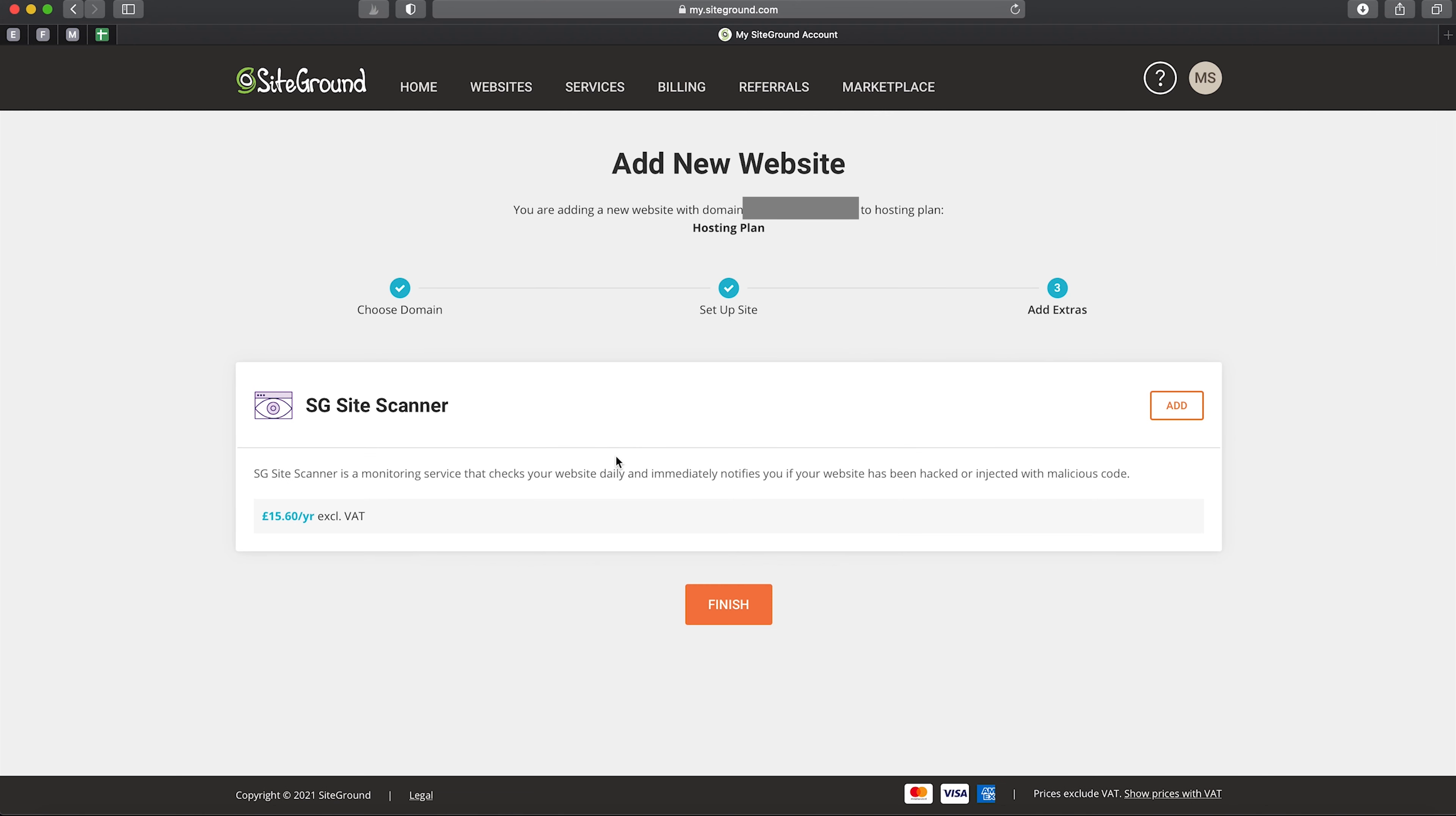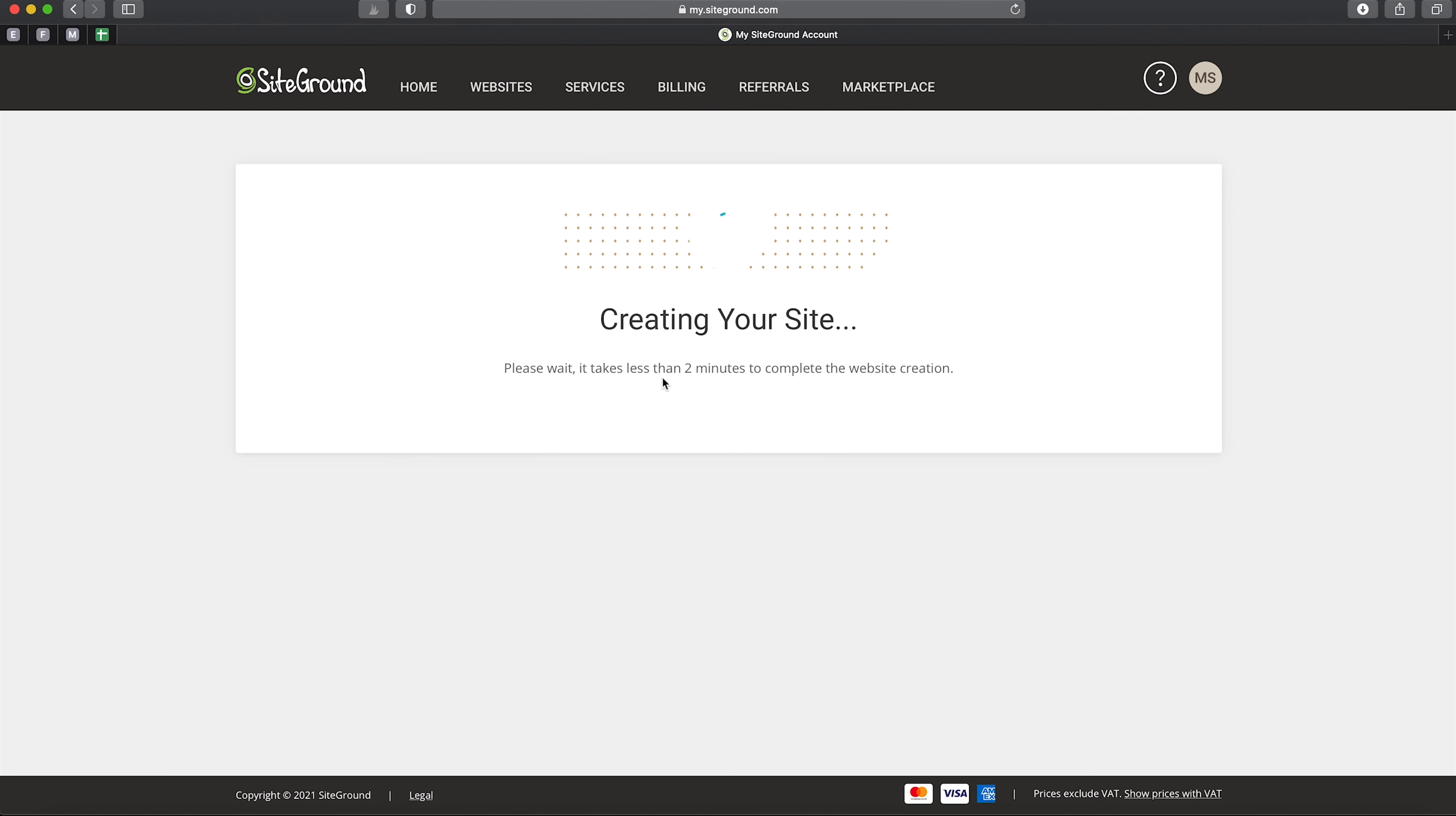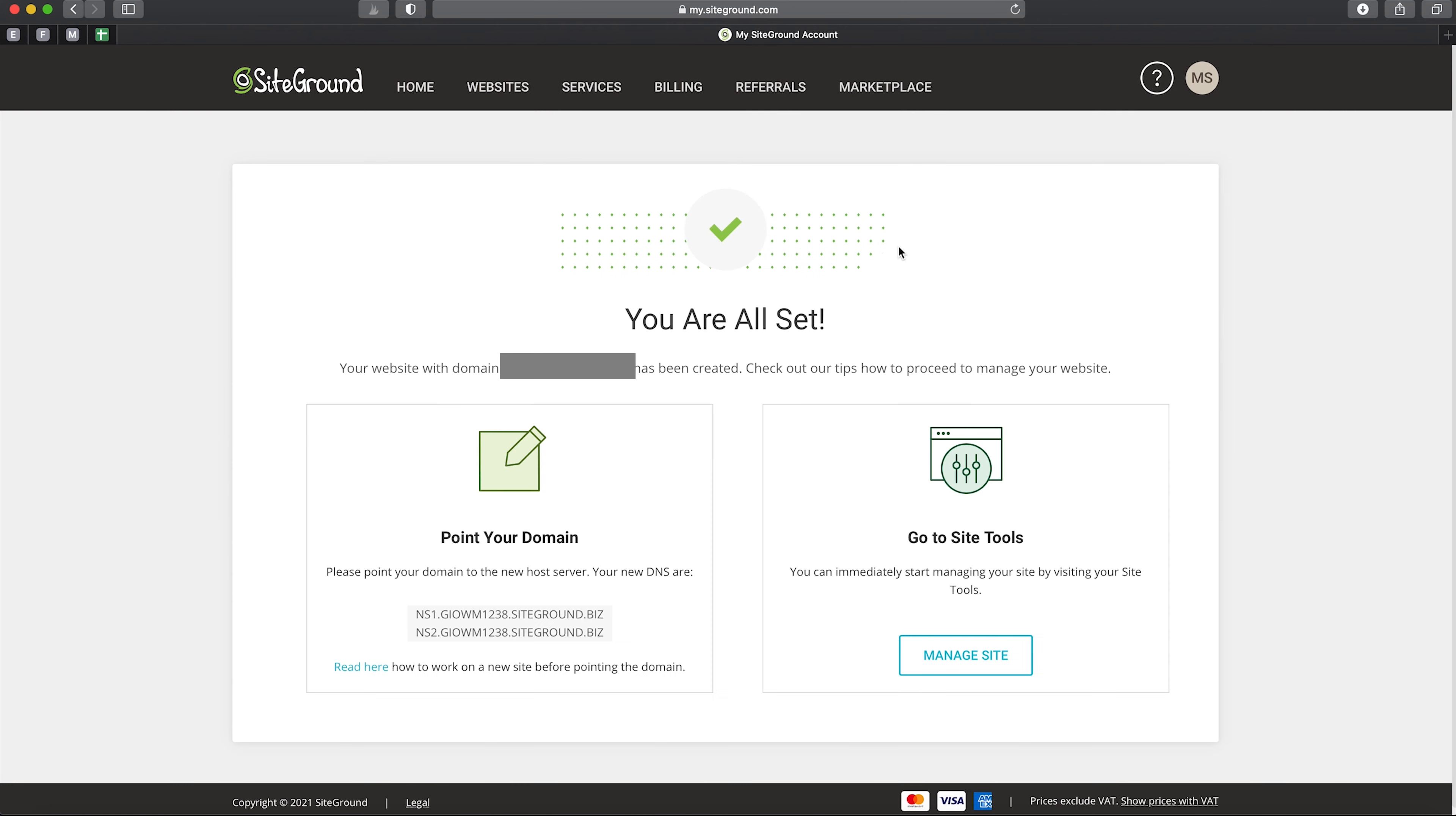It's going to ask if you want some extras. We don't, so just ignore these and click 'Finish'. Now it's going to create our website. It does take a couple of minutes, so just bear with it.